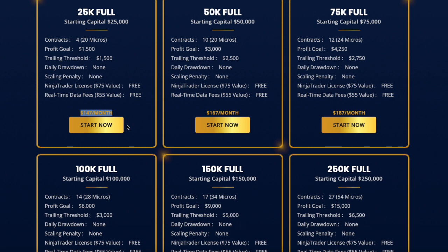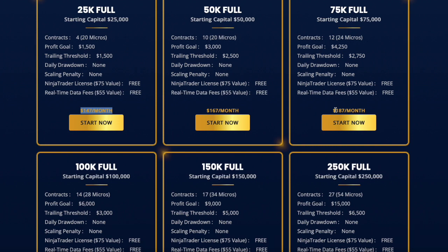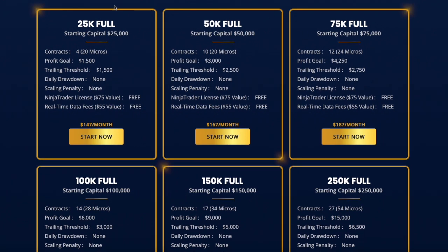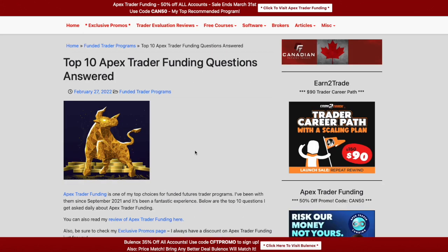One point on the $80 reset: depending on your account size, it might make more sense to cancel and re-sign up. For example, the 25k account is $147/month, or about $75 with the 50% off code — cheaper than the $80 reset fee. Also, if you cancel and re-sign up, you get a full new billing cycle, which helps if you broke the rule late in the month.